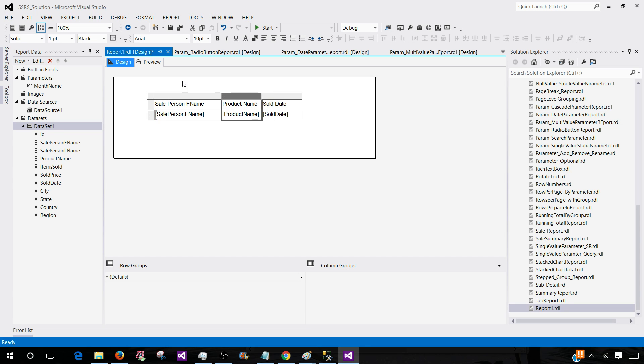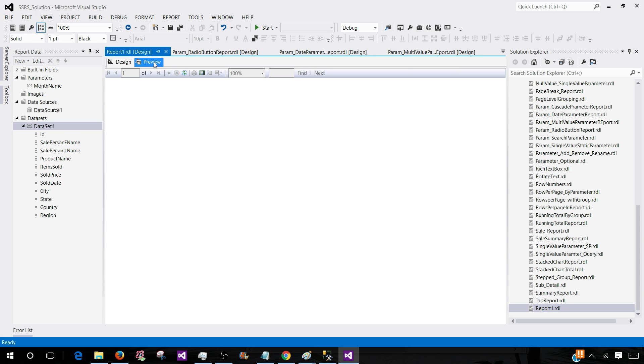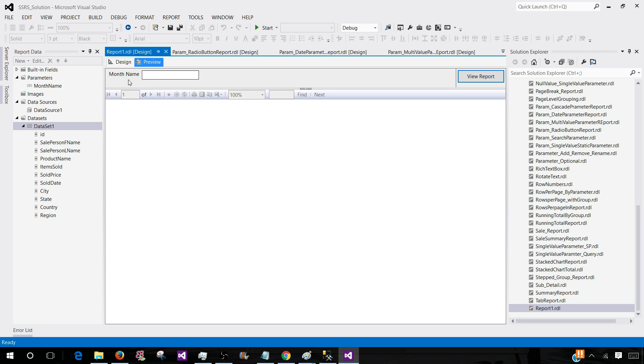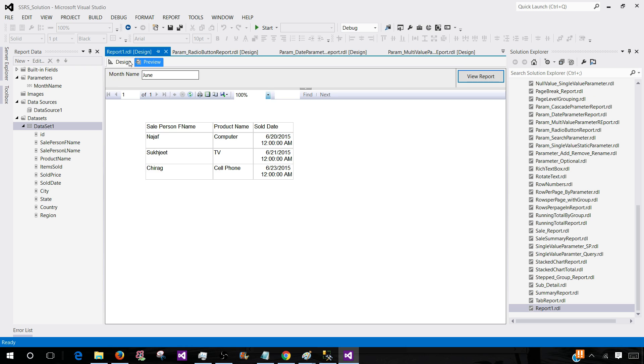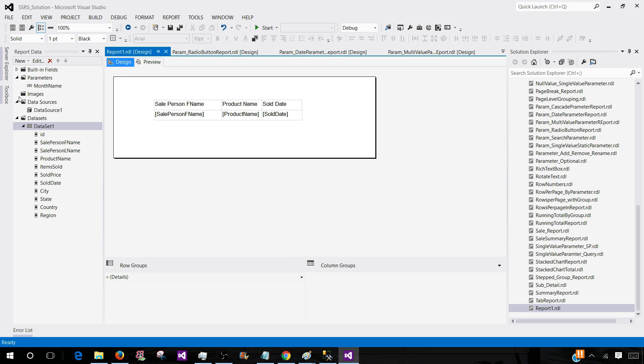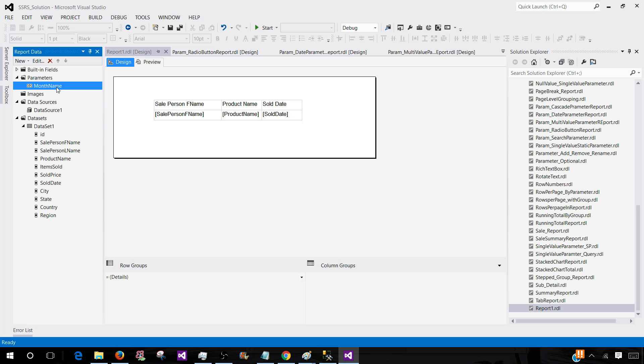Now we can preview our report. As you can see, this is single value parameter and I have to type the month name. Let's say we would like to type June. Once I type June, I will see all the data related to the June month. Now that's great, but we would like to provide the month name in the drop-down, so I'm gonna go ahead and go to the month name parameter.